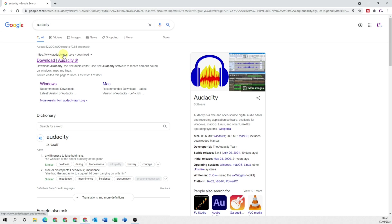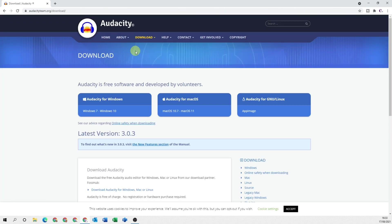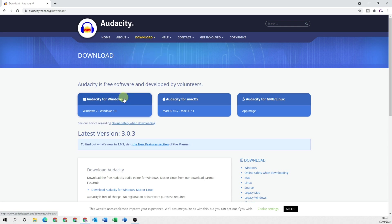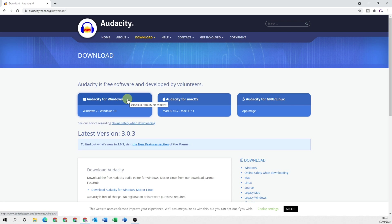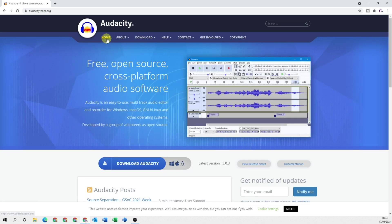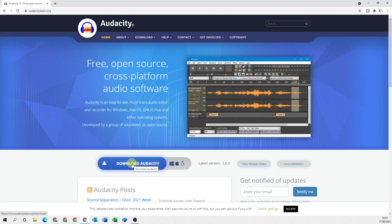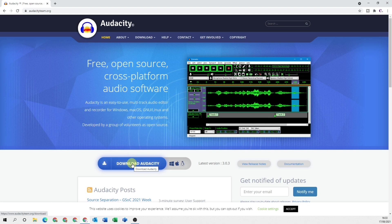We're looking for audacityteam.org and it's actually taken me to the download page so I can now select which operating system I want to use. If you've navigated to the home page instead and you click on this button it will automatically detect the operating system that you're using.